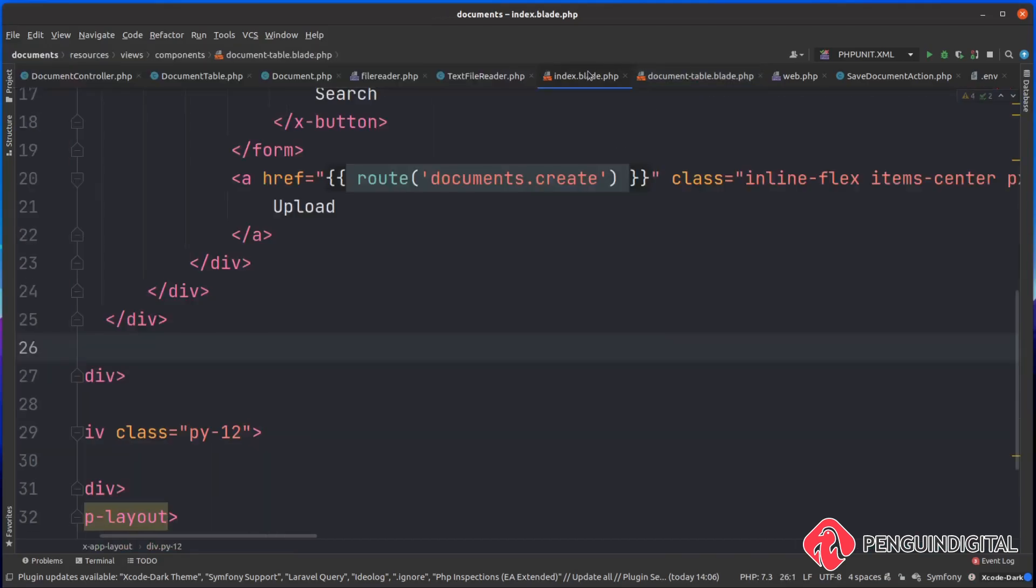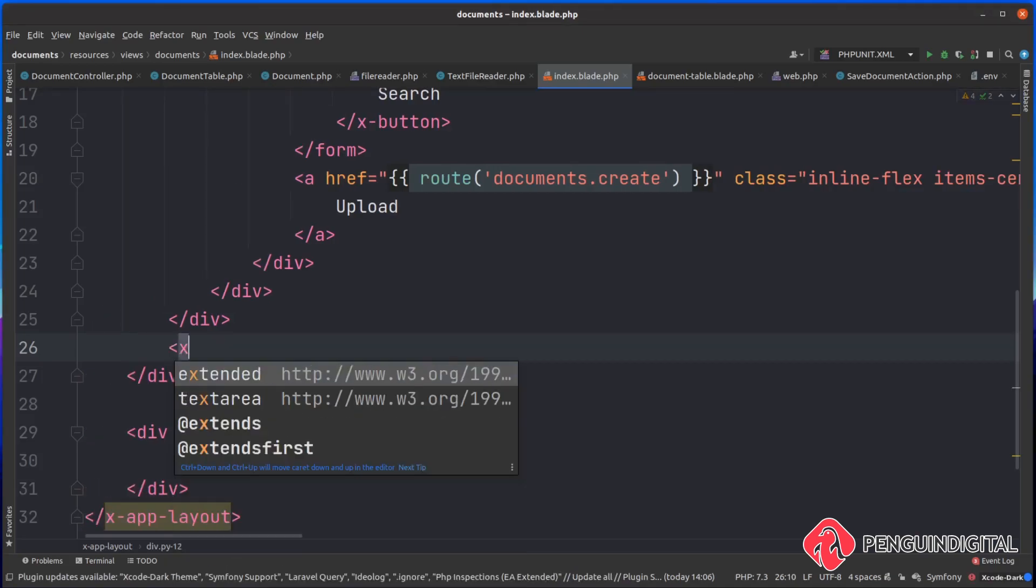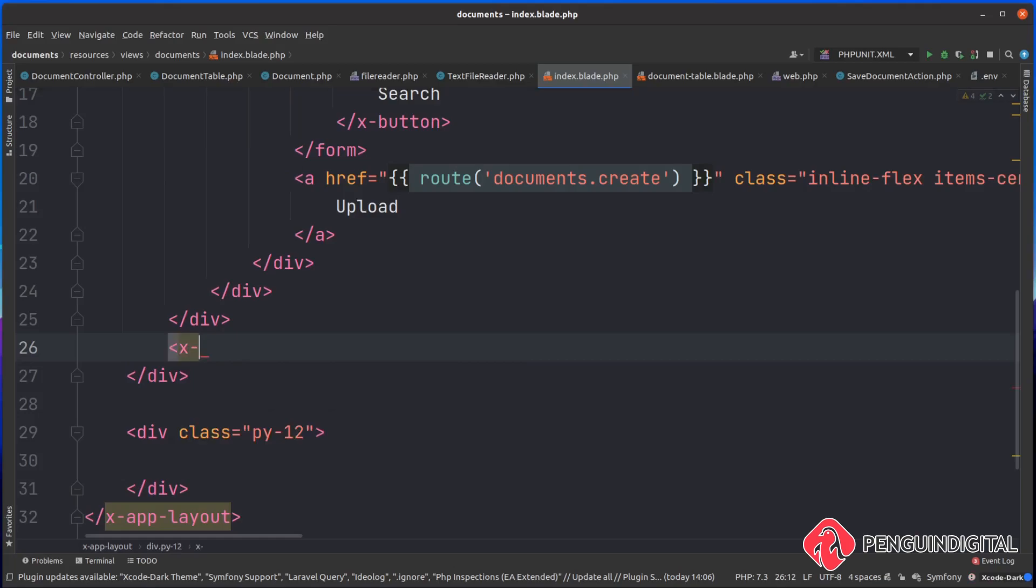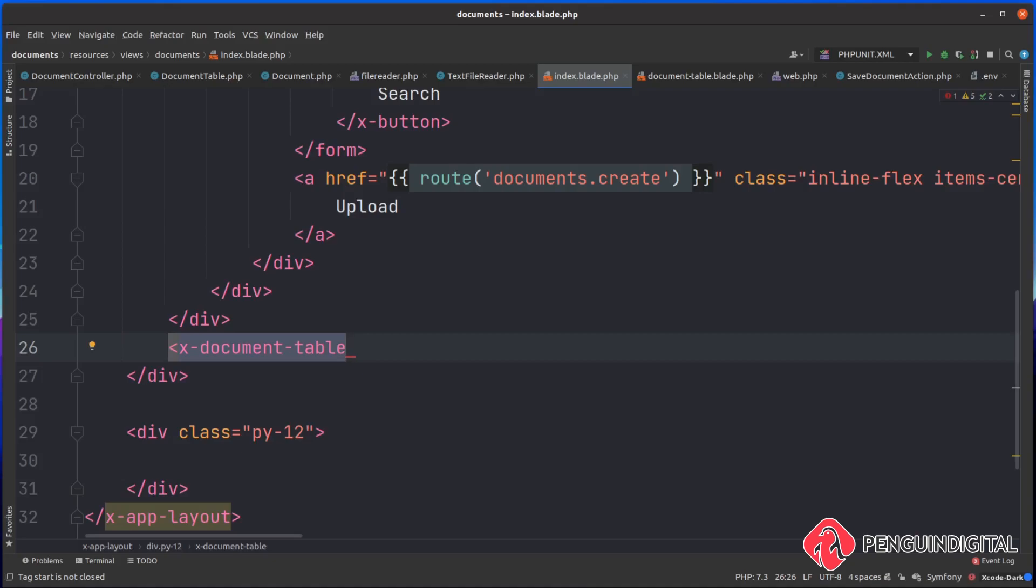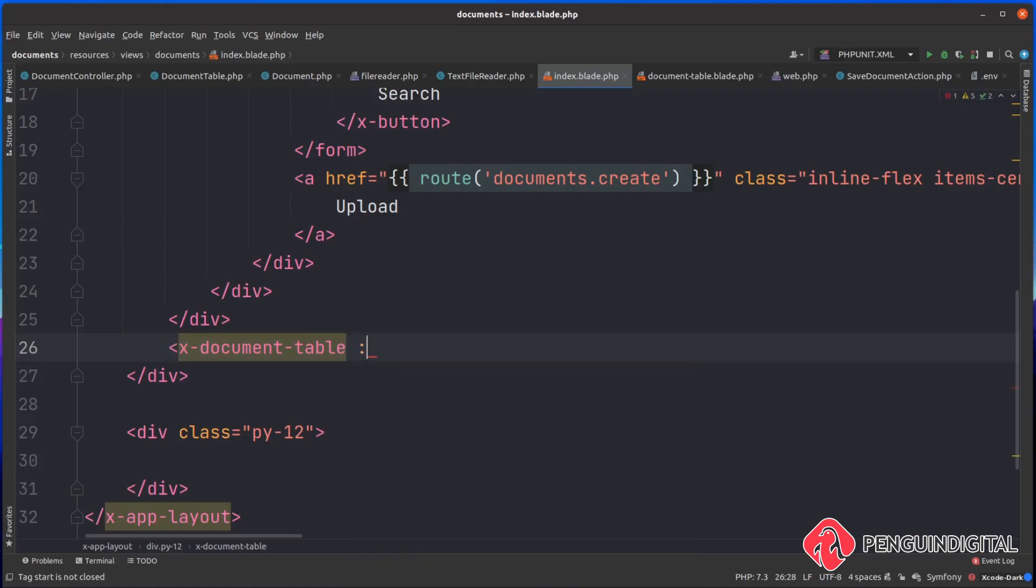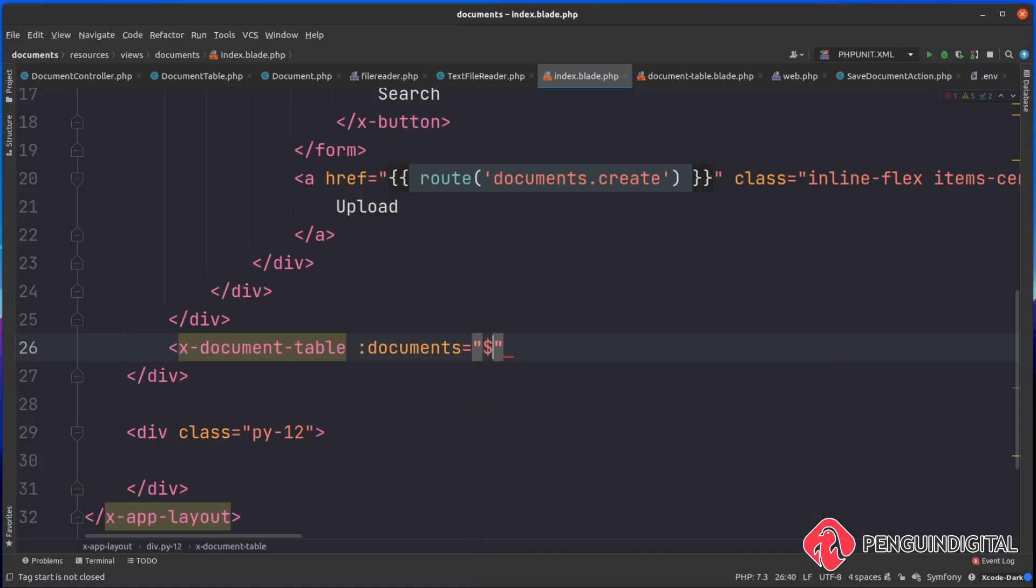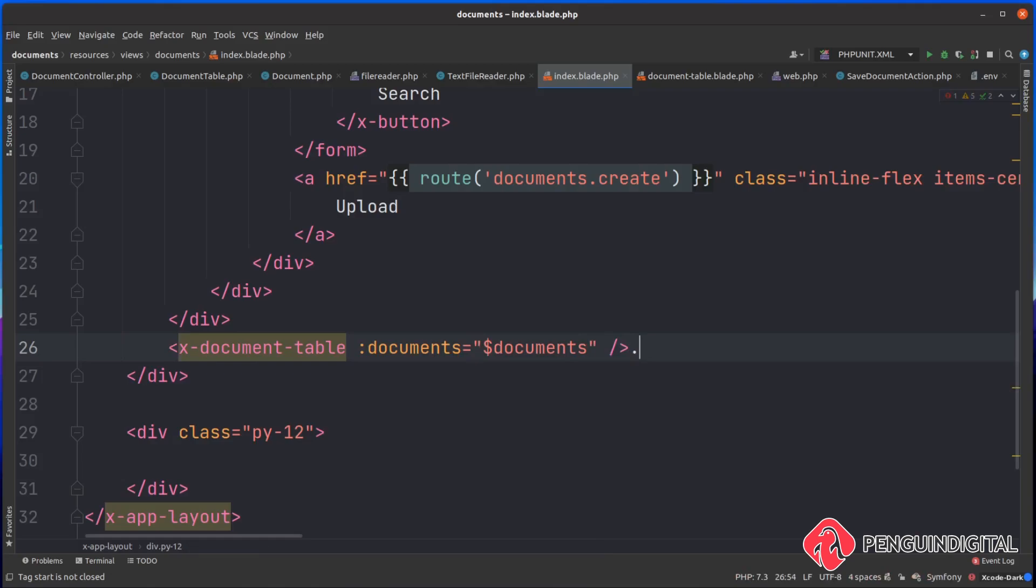So now back over in our index.blade.php, where our table was, we can now just bring in our component. So here I'm calling x hyphen document hyphen table, and remember that takes something into its constructor called documents. So we can do a colon and say documents. Then we just pass in, in a string, the variable of documents. So we do a dollar sign and we say documents, then we just close this off.